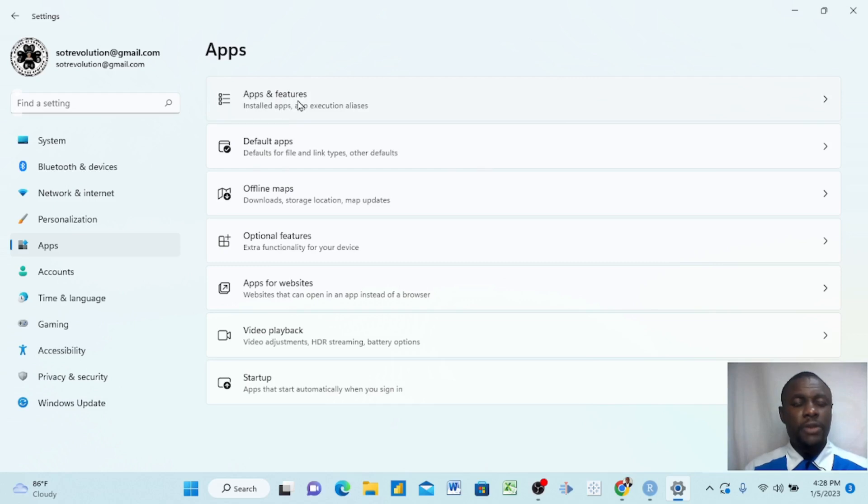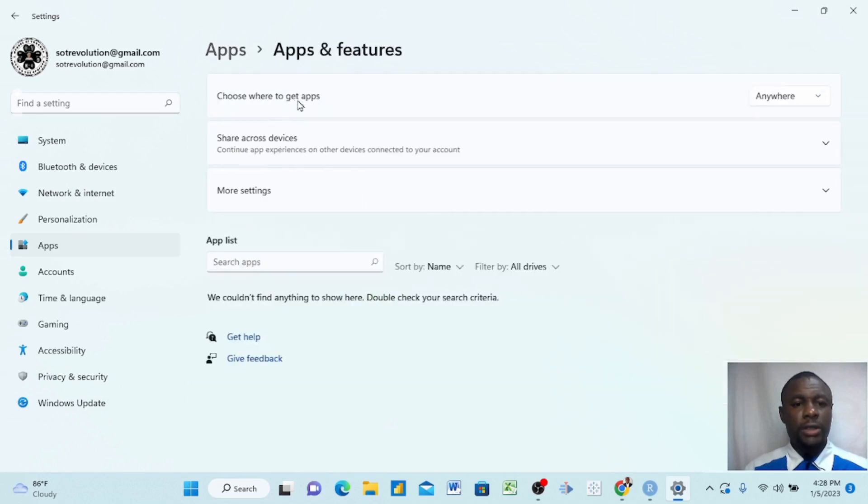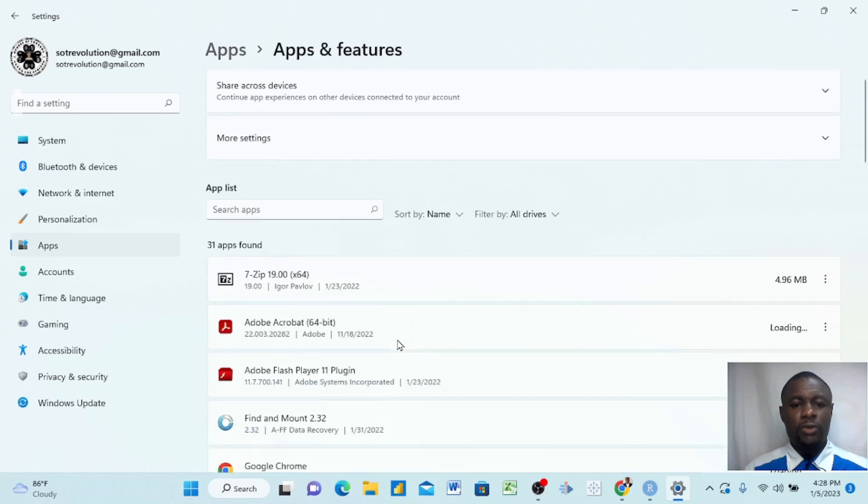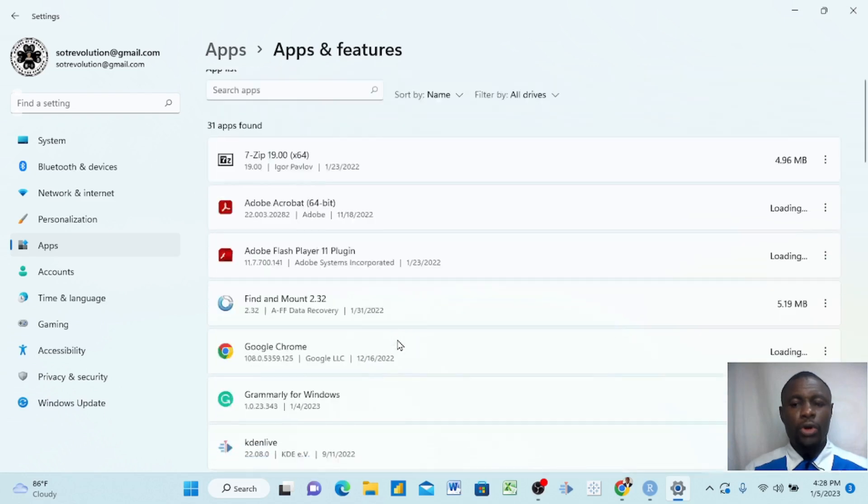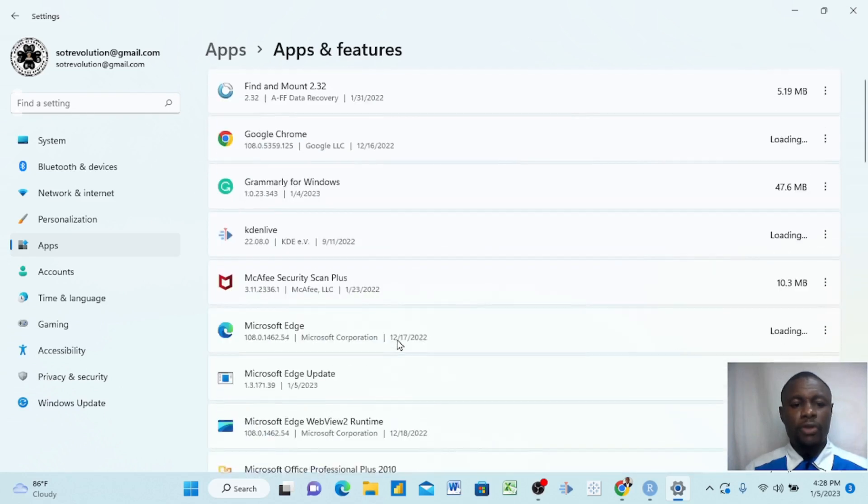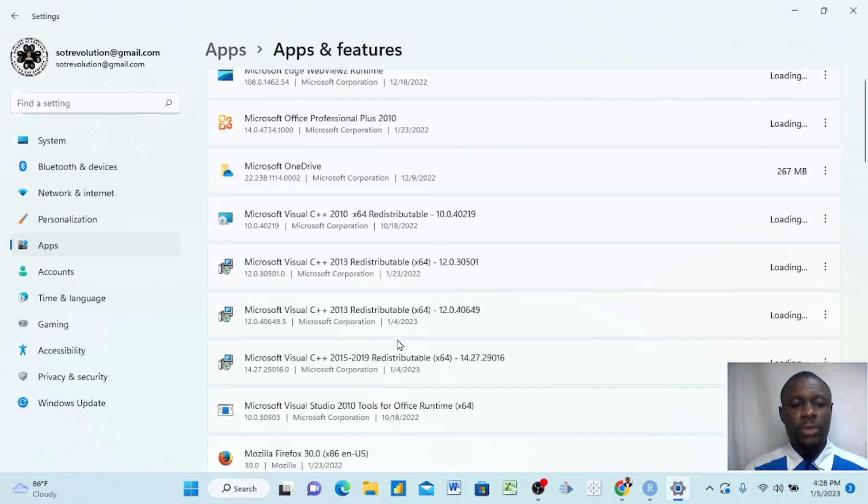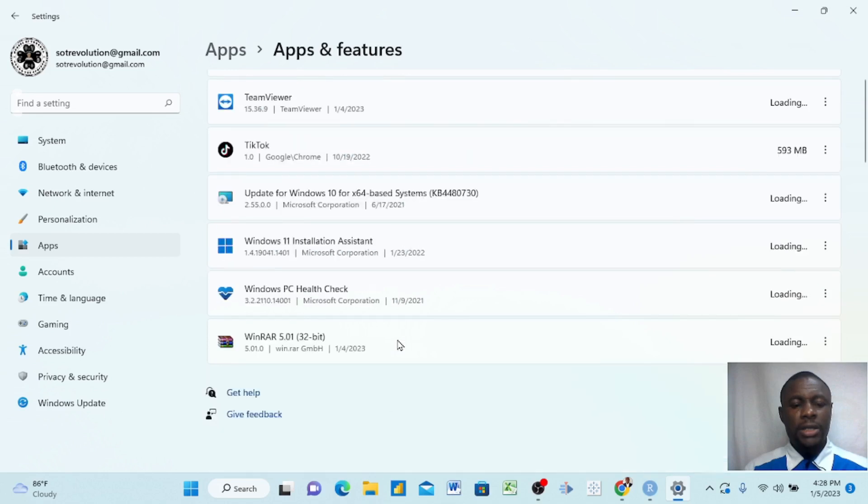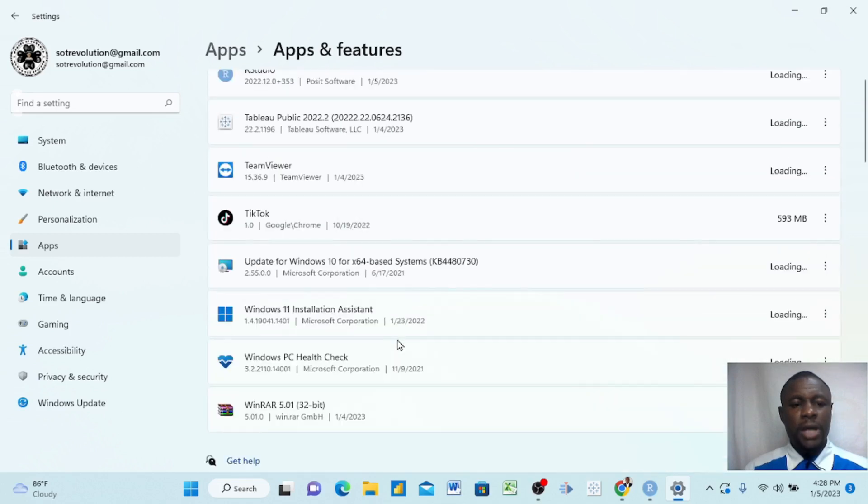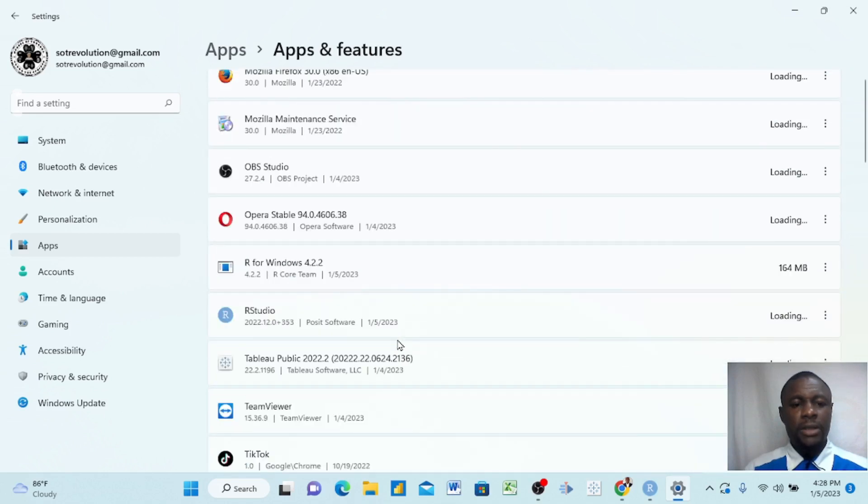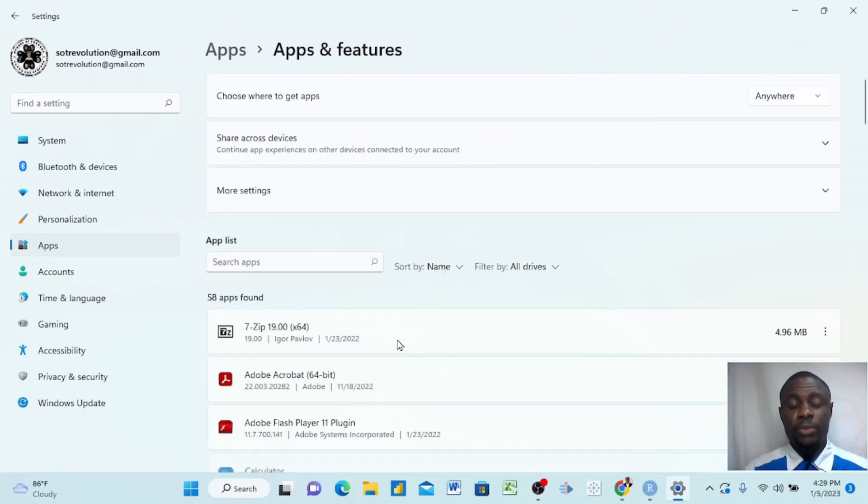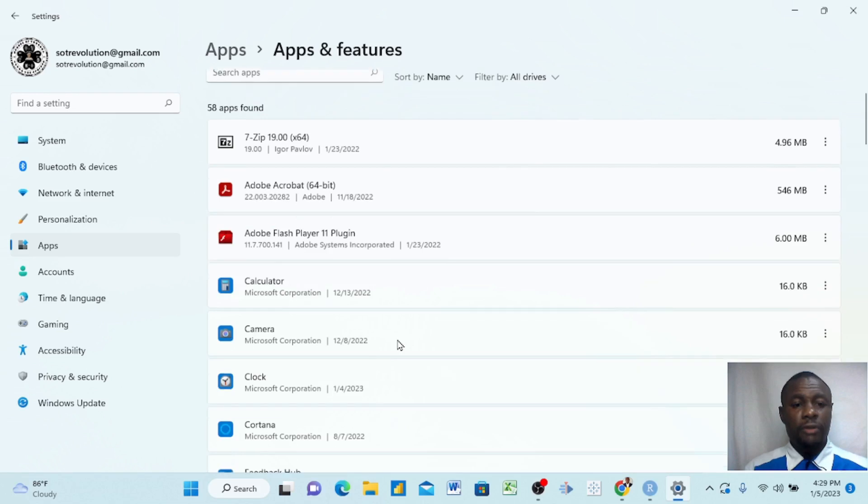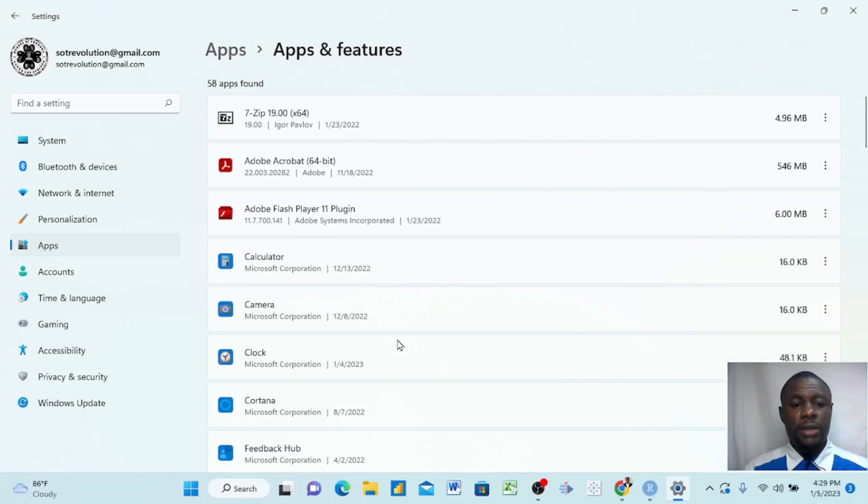Then we come to Apps and Features here and you click. When you click here, you find all your apps that you have downloaded in your machine. Many times there are many apps that you don't use. Please make sure you delete all of them.